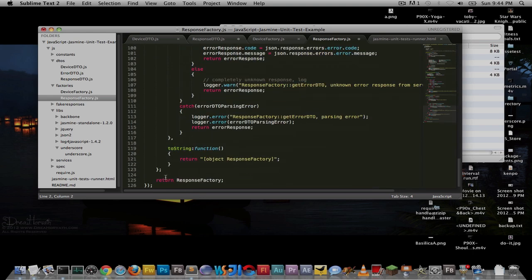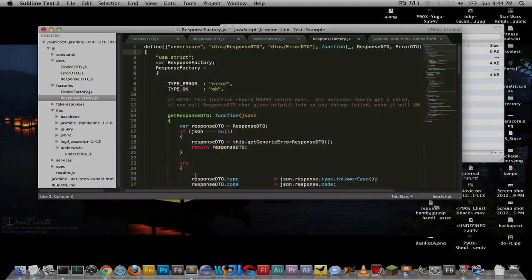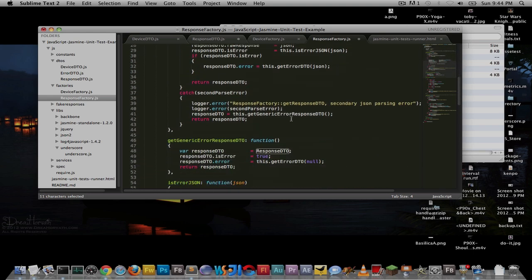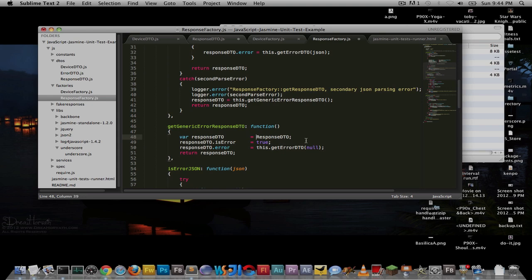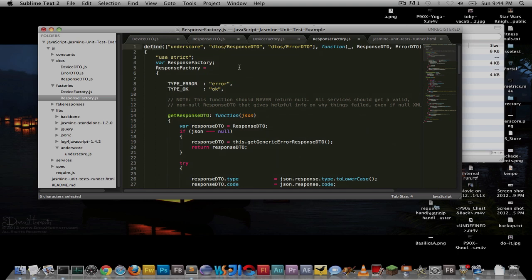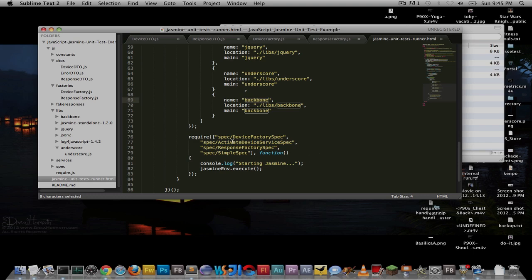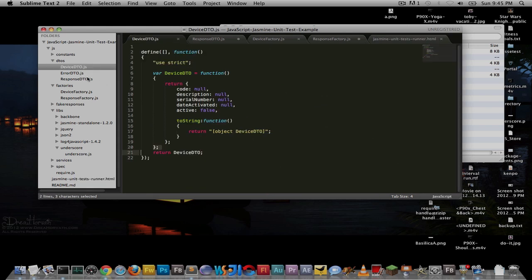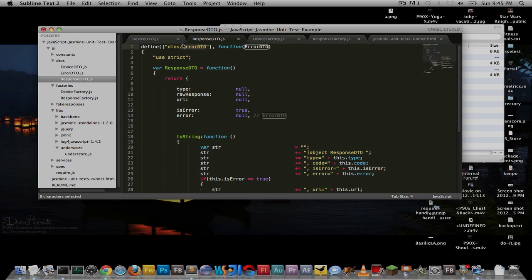The root of your application uses the require function. We've shown Define — used in every single module to define each class. Now, note that the files or modules line up with the folder path, so it's dto/deviceDTO or factory/responseFactory — that's how you define those dependencies, relative to the root. You never want to use a leading slash or hardcode an absolute path, because this makes your code portable and easily configurable. The require function is very similar to define, but instead of defining a module, require just says: use the module. Same syntax — define the classes you want to load, then they're given to you.